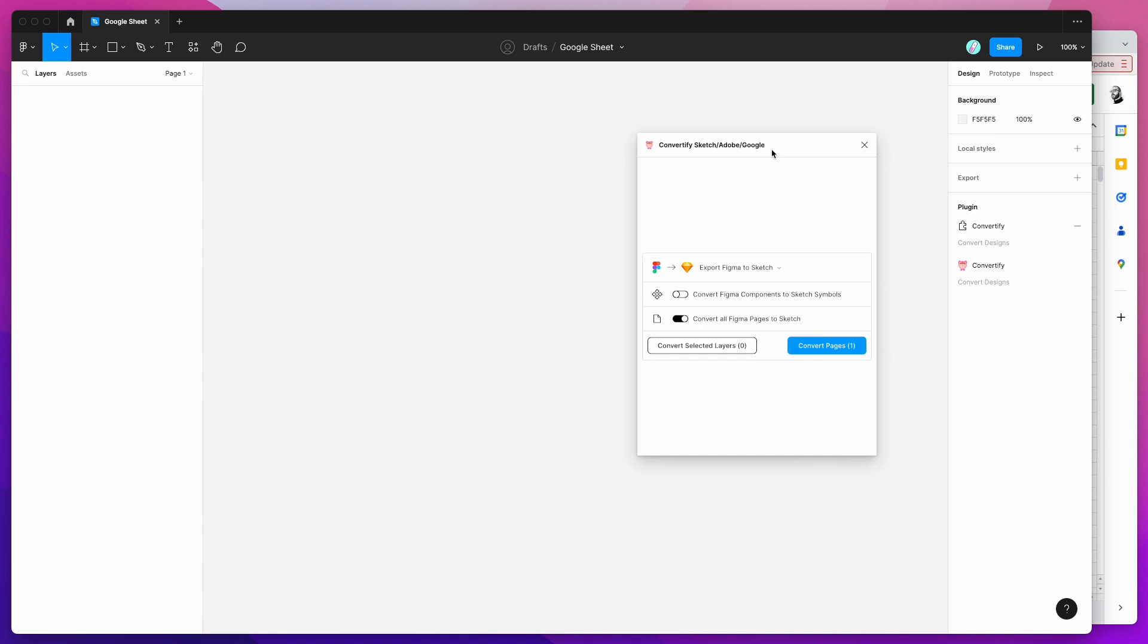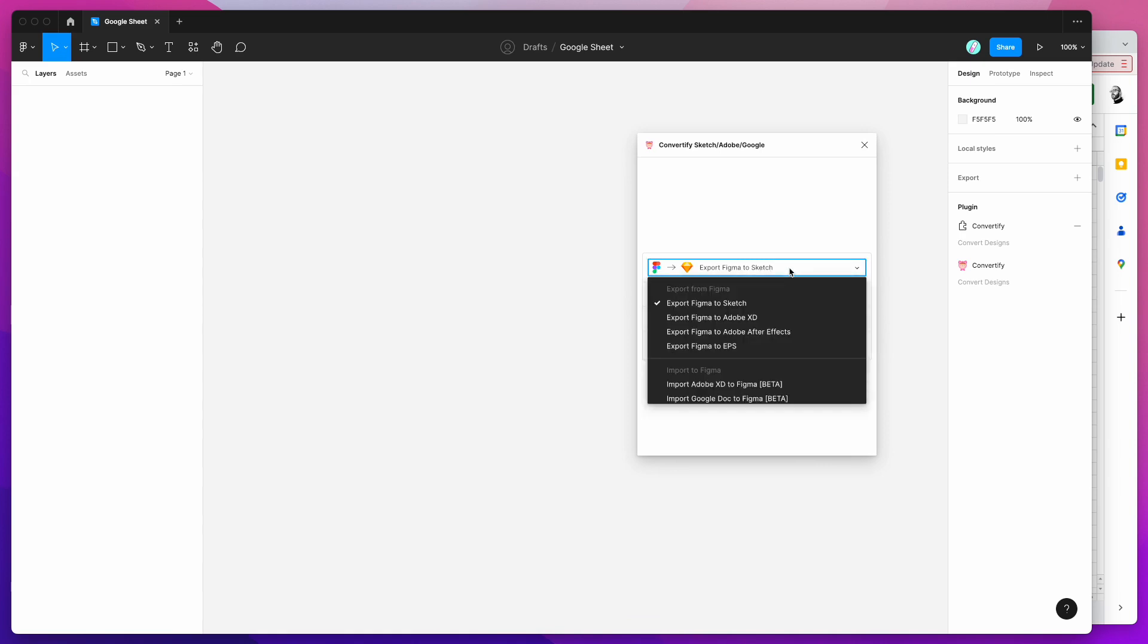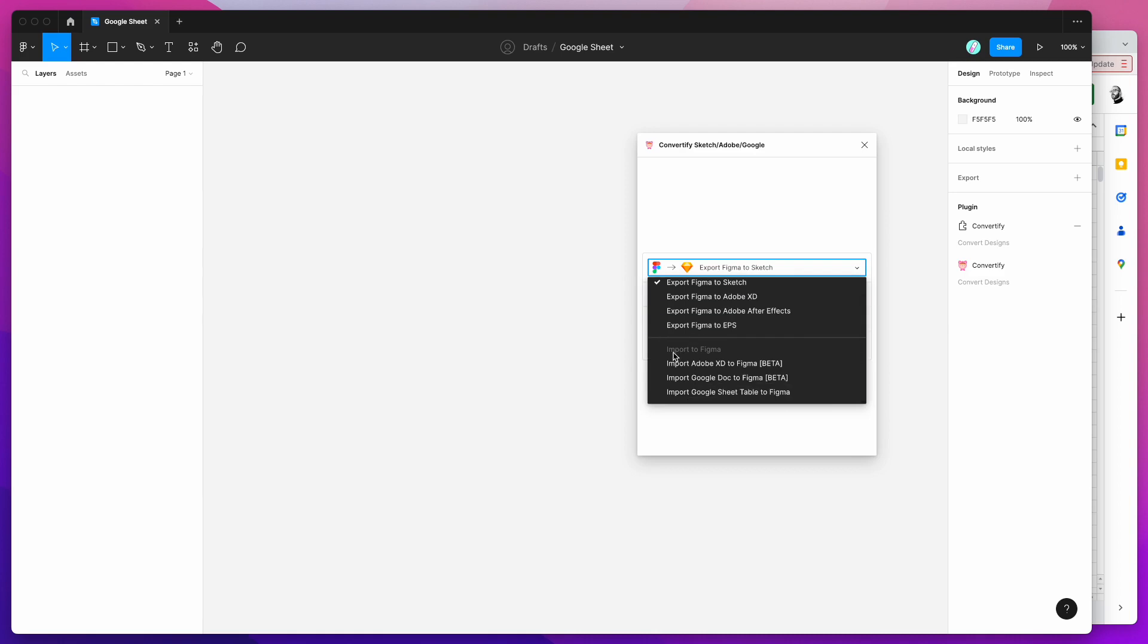Instead of using the default option which is exporting Figma to a Sketch file, you can open up that little options list and instead of exporting from Figma we're going to go down to the import to Figma category and click on the bottom option here which is import Google Sheet table to Figma.